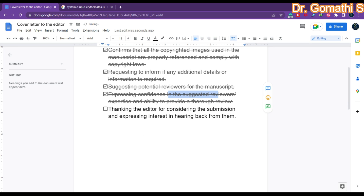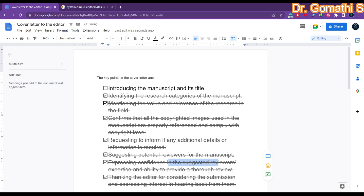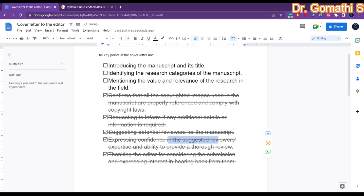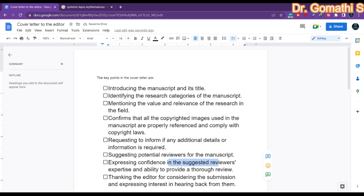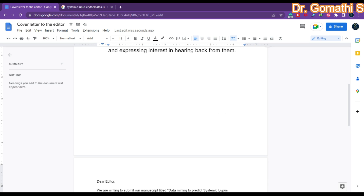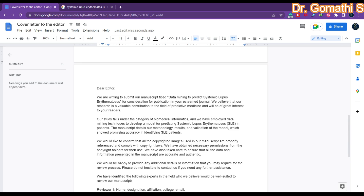Finally, thank the editor for considering the submission and express interest in hearing back. Note that the cover letter is submitted along with the initial paper submission — it is not for acceptance, just for submission.